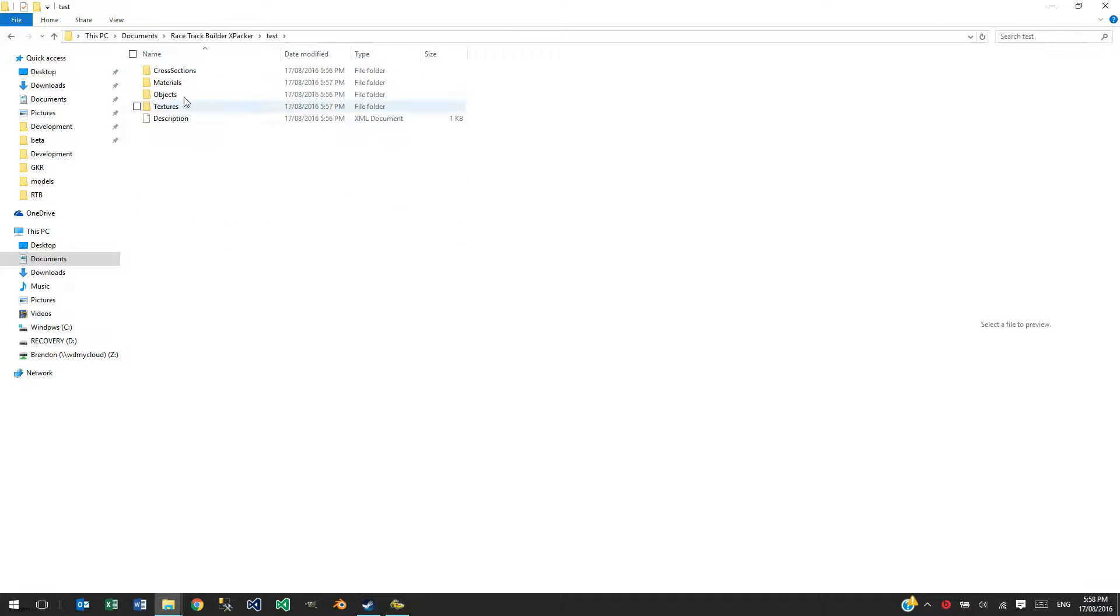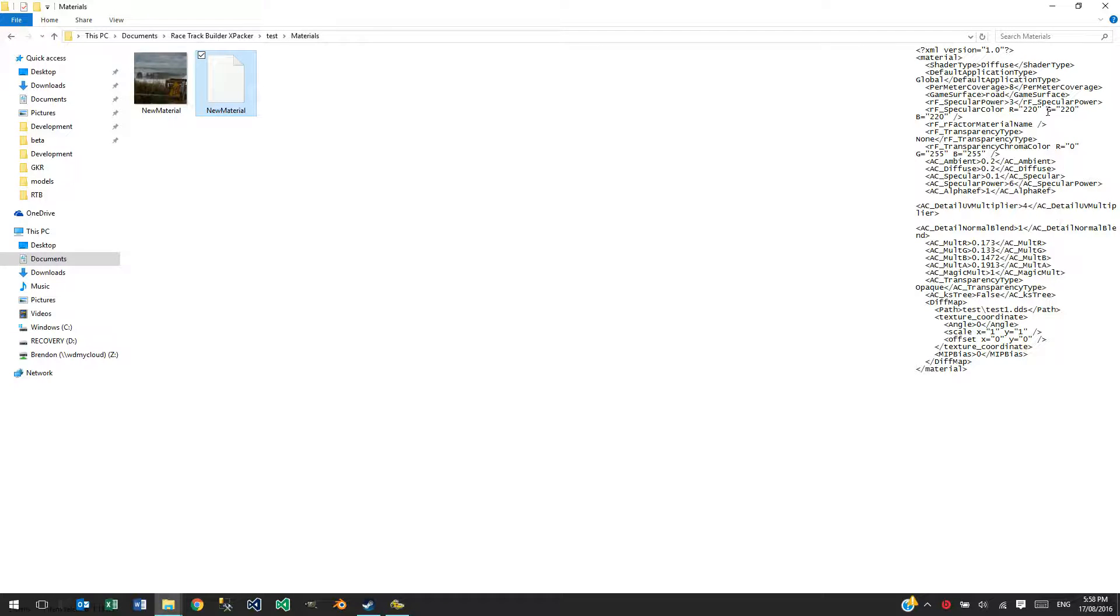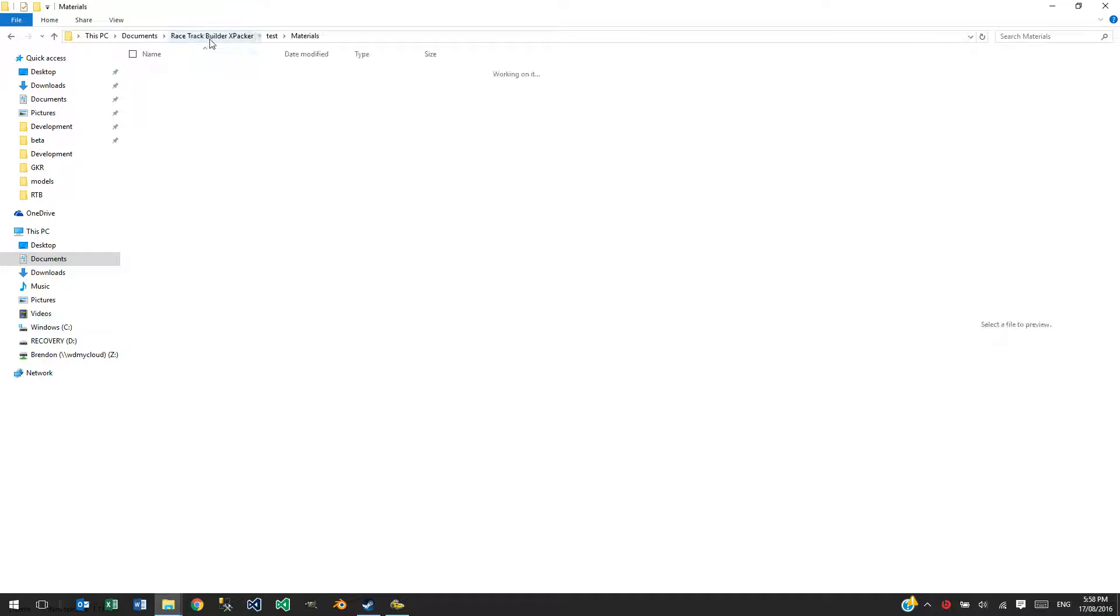If we look at the materials there, the material also got edited. It would be referring to the texture in there as well. And that would also get updated to look at the new paths. You can see that the path there for the DiffMap now has that extra folder in there.